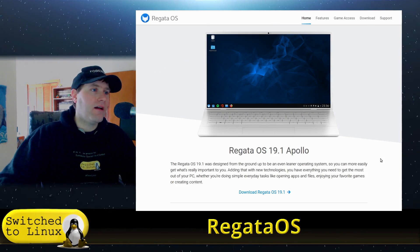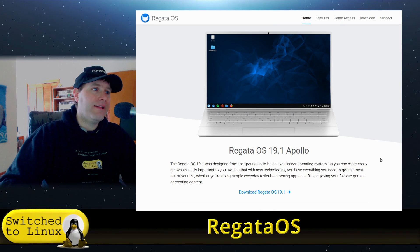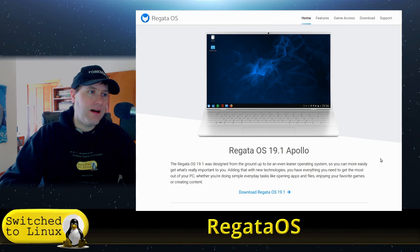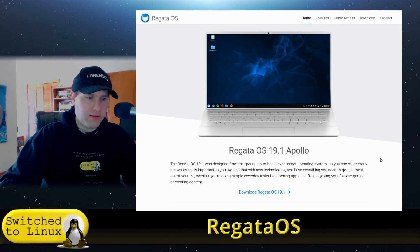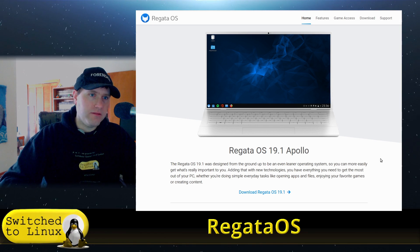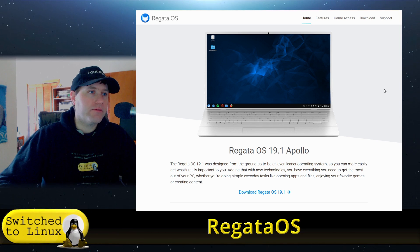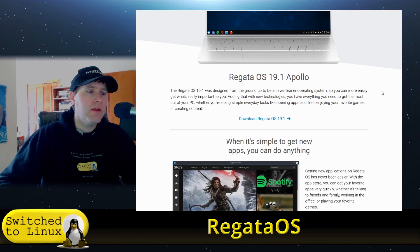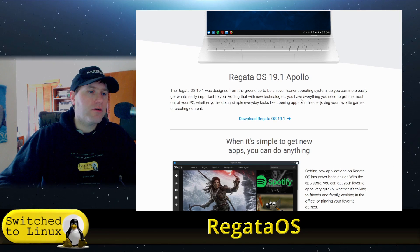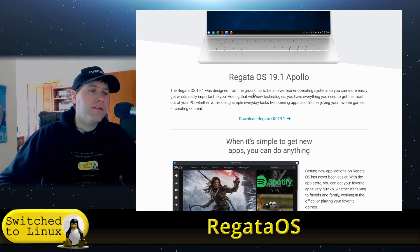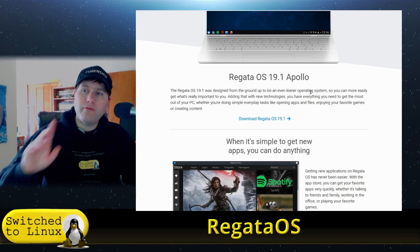The website is at regataos.com and it's not written in English by default, but there is a button over there to view the English version. So we are running this on the English version, this is RegataOS 1901.